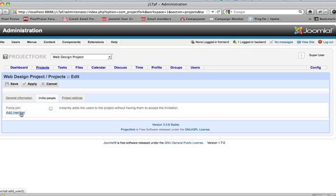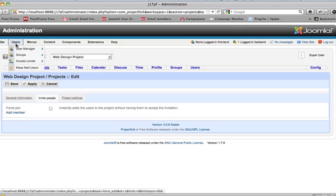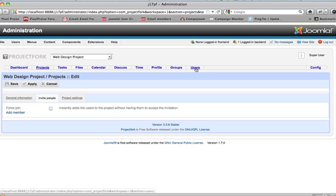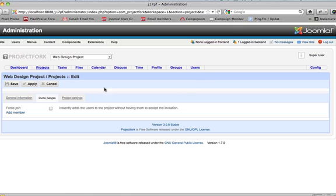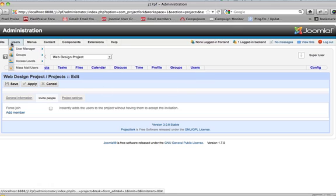Now with ProjectFork, it lives off of the core default user group or user manager. So whatever users that you already have in your user manager can be added to ProjectFork. Whatever users are added to ProjectFork will automatically be added to the user manager.